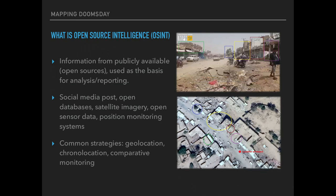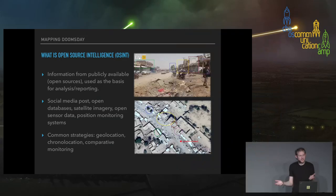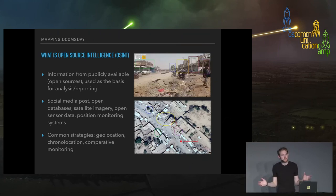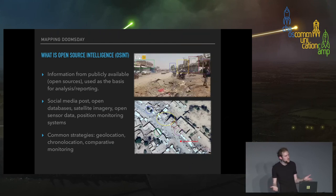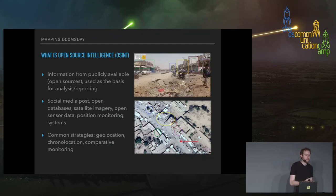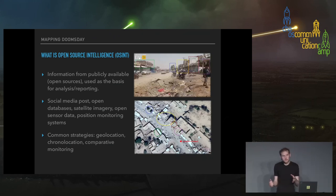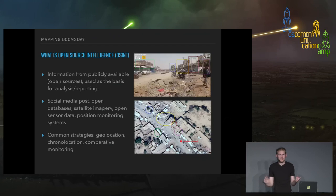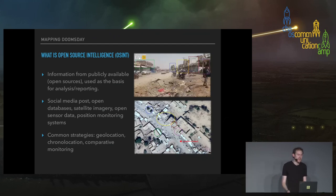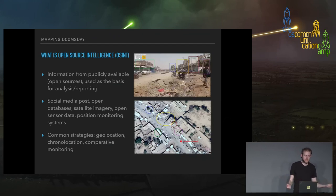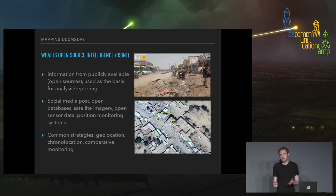In the last 15 years or so, there has been an absolute explosion in the amount of data that can be accessed openly. Social media is probably the most obvious example, but you also have a large and growing number of open databases. In the last three or four years, you've been able to access vastly more and better quality satellite imagery than in the past — the kind of things that two decades ago only nation states would have access to. Now a single person sitting in their bedroom can have access to what militaries had 10 or 20 years ago. Moreover, you've got things like position monitoring systems — many large ships and aircraft can all be tracked actively on certain platforms.